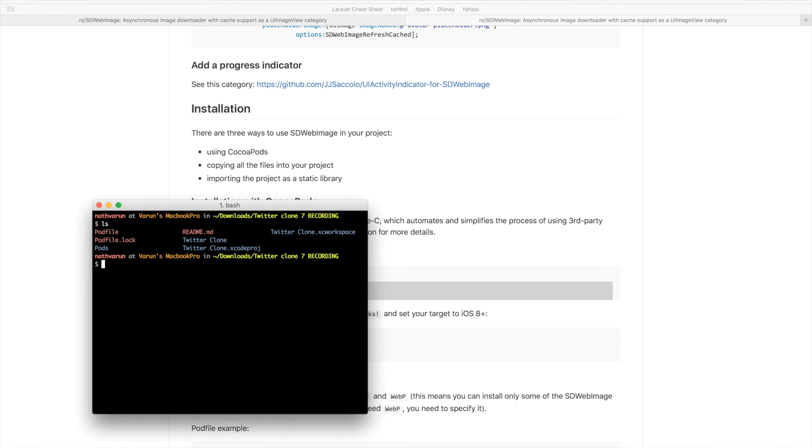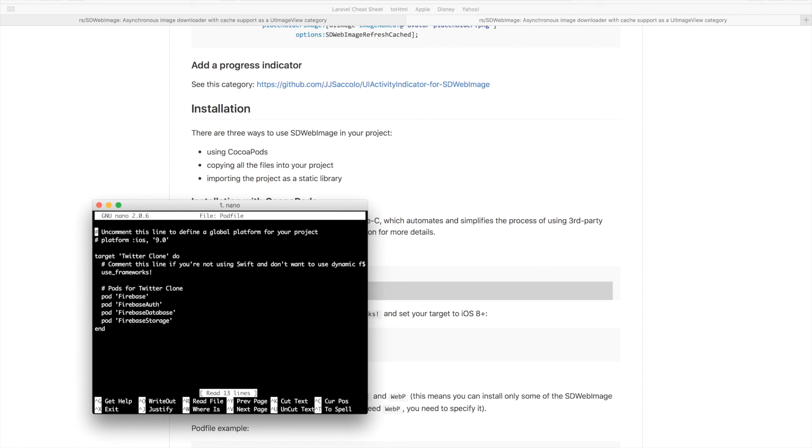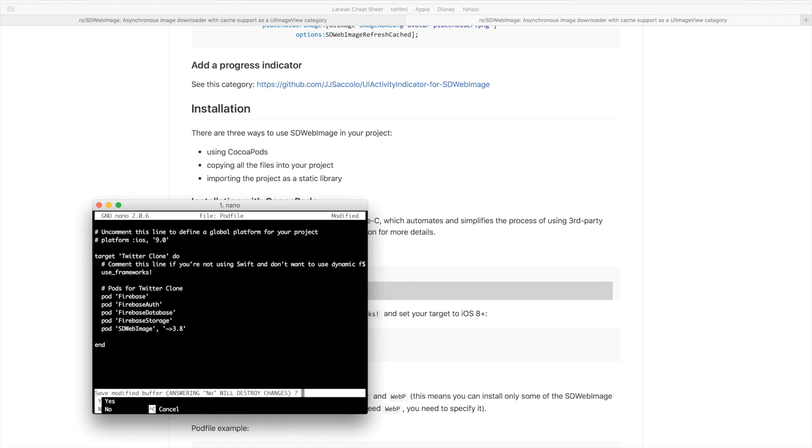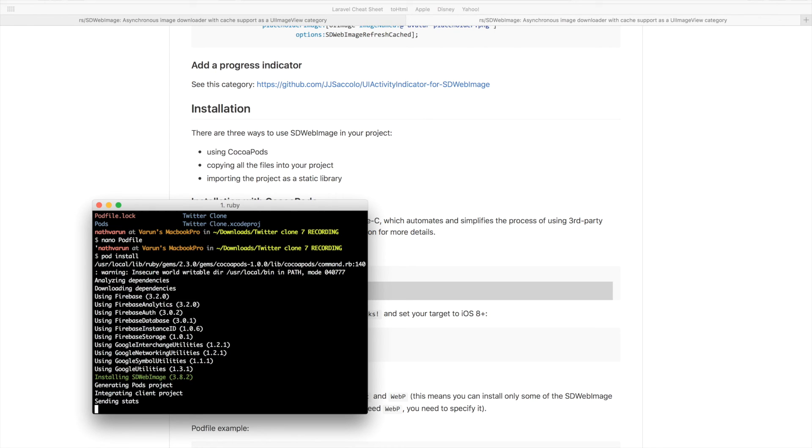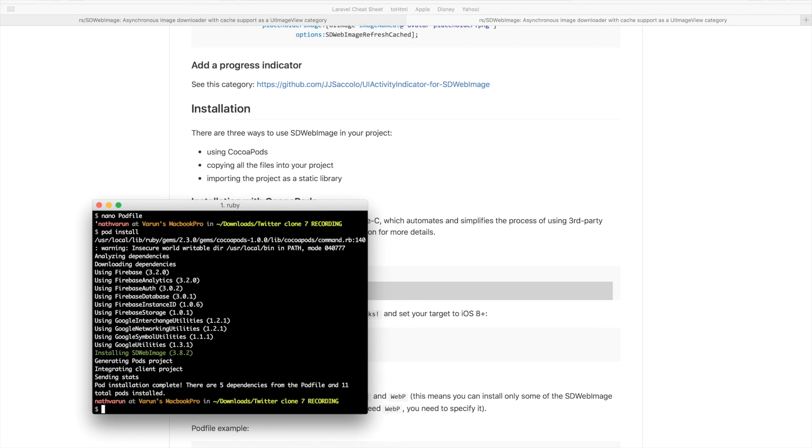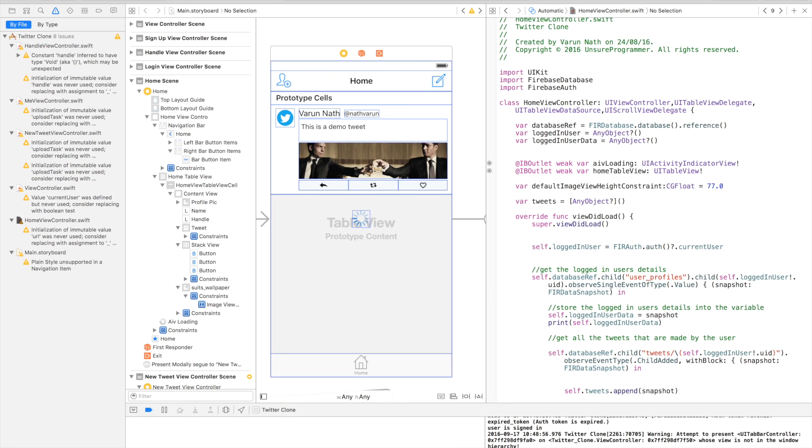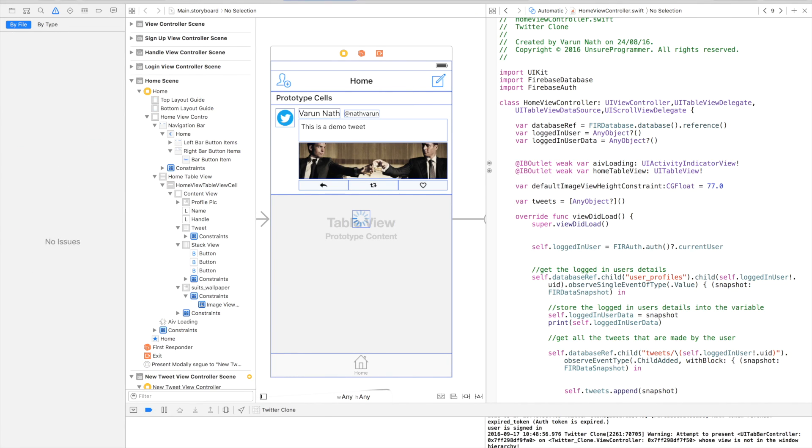We'll come into the project folder in the terminal, open up the pod file. At the bottom we'll add that line of code. Exit out and just say pod install. Before we use it, we just need to build our project so that the project can detect the library. So press Command+B to build the project.